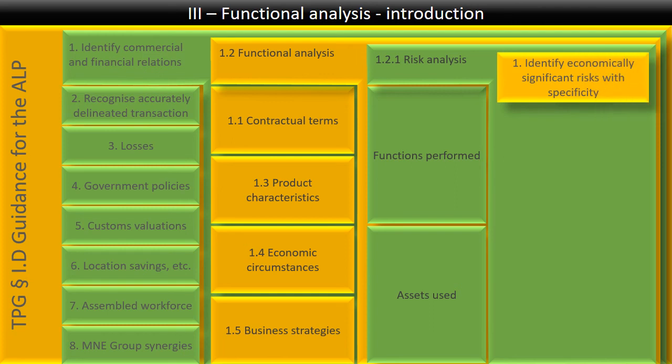And that's a six-step process. In the first step, you identify with specificity the economically significant risks. In the old days, it used to be quite simple. You talked about your debtor's risk, your inventory risk, currency risk, and country risk. Nowadays, the guidelines have far more risks that are described than just these old classics.